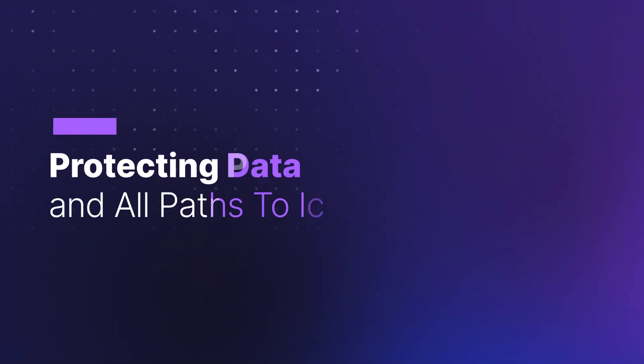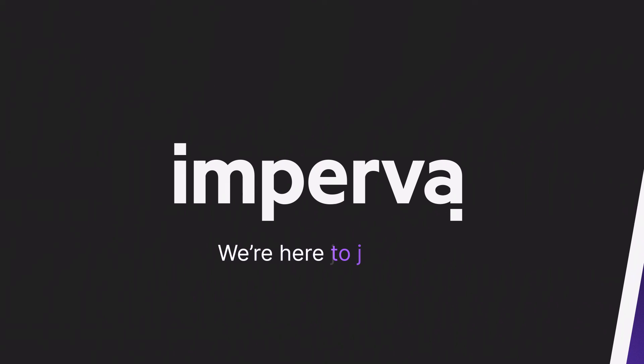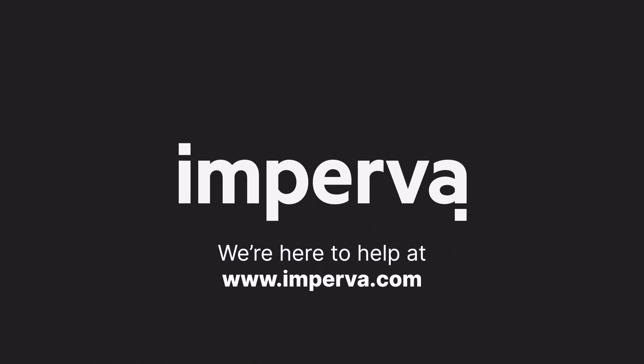Thousands of our customers trust Imperva to protect their data. We're here to help at Imperva.com